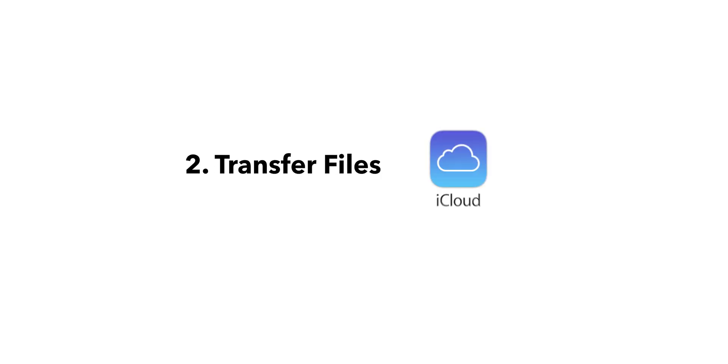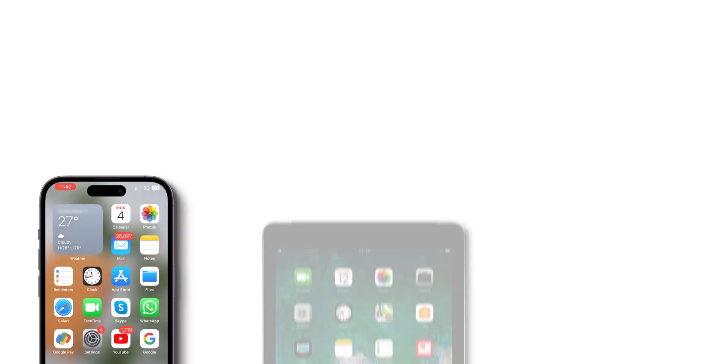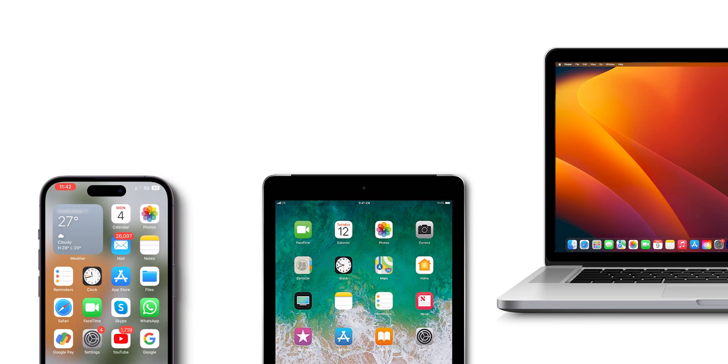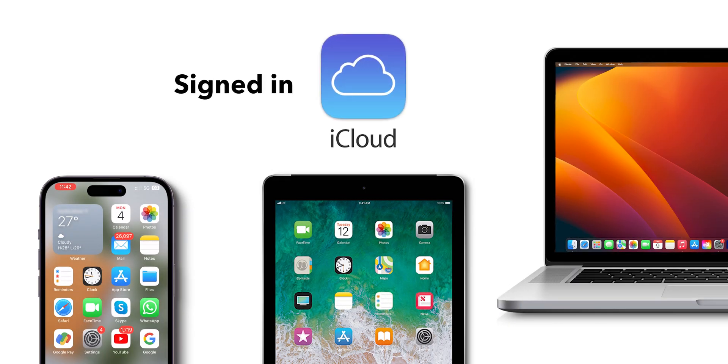Second, transfer files via iCloud Drive. On all your Apple devices, make sure you're signed into iCloud Drive.